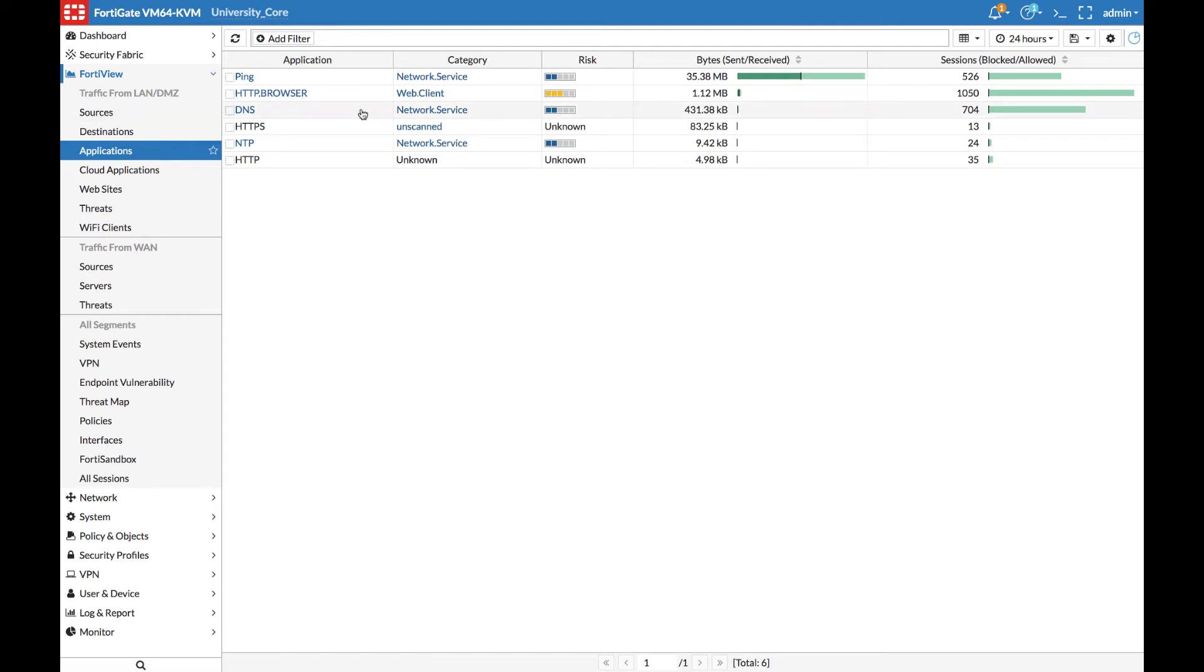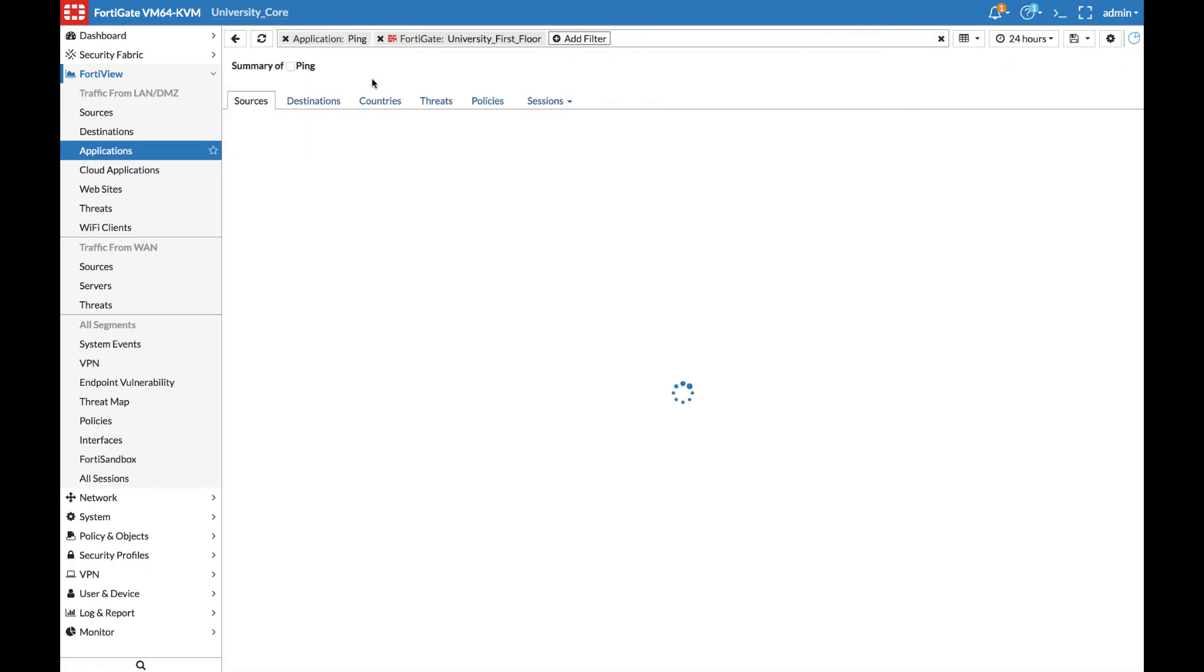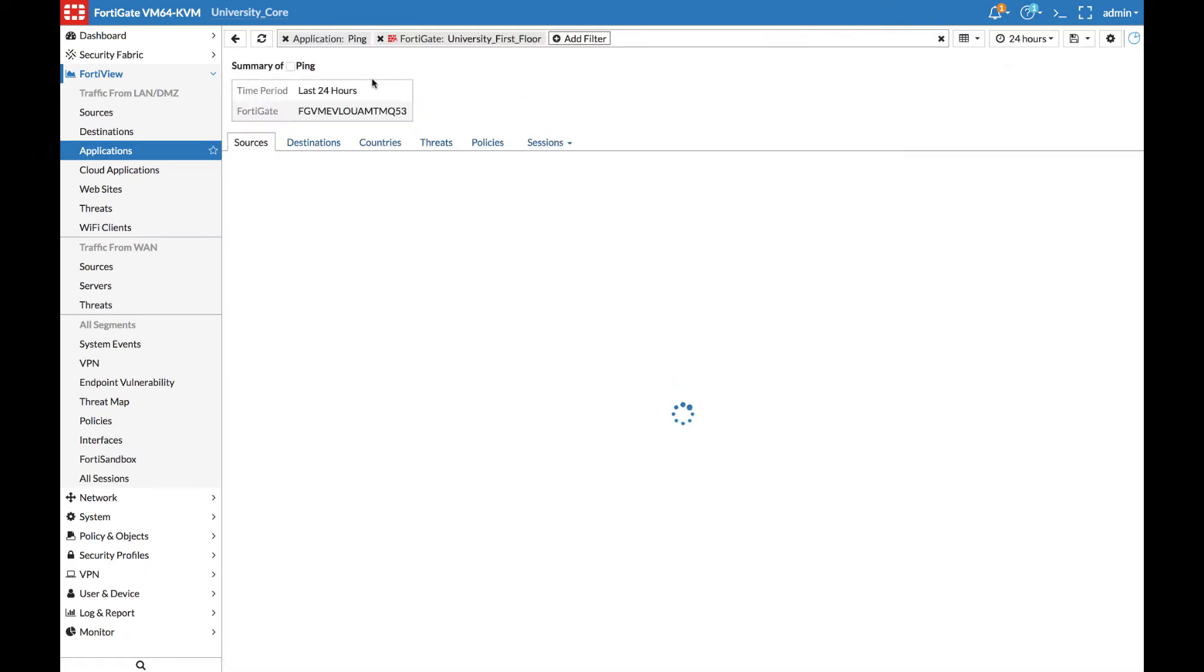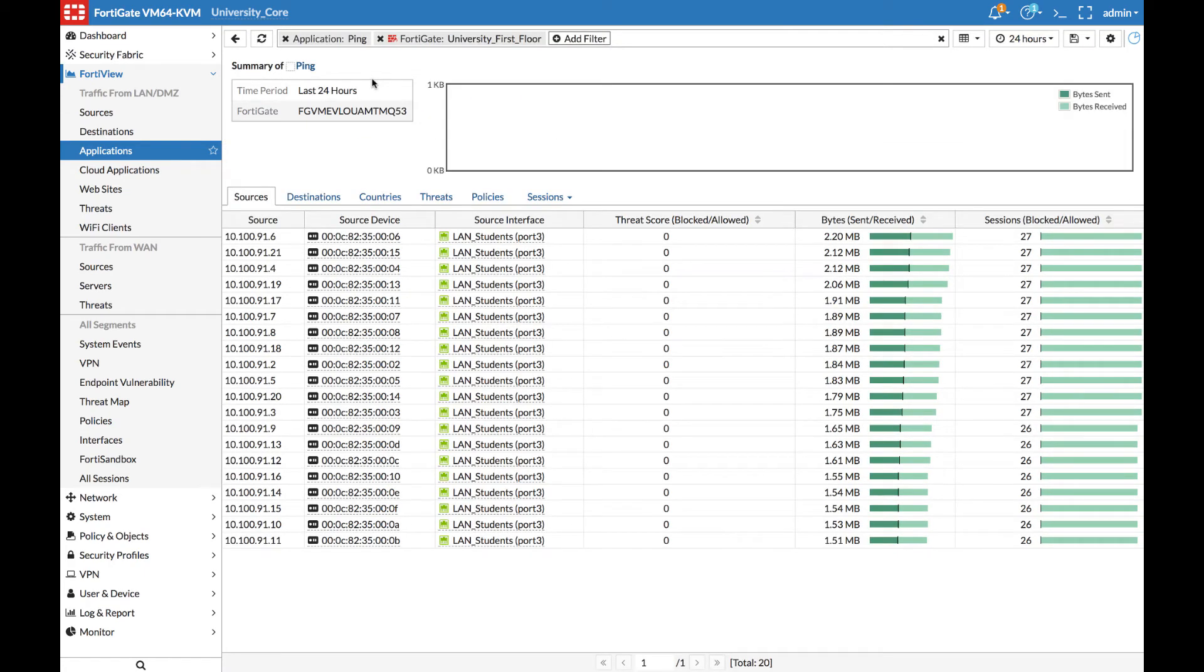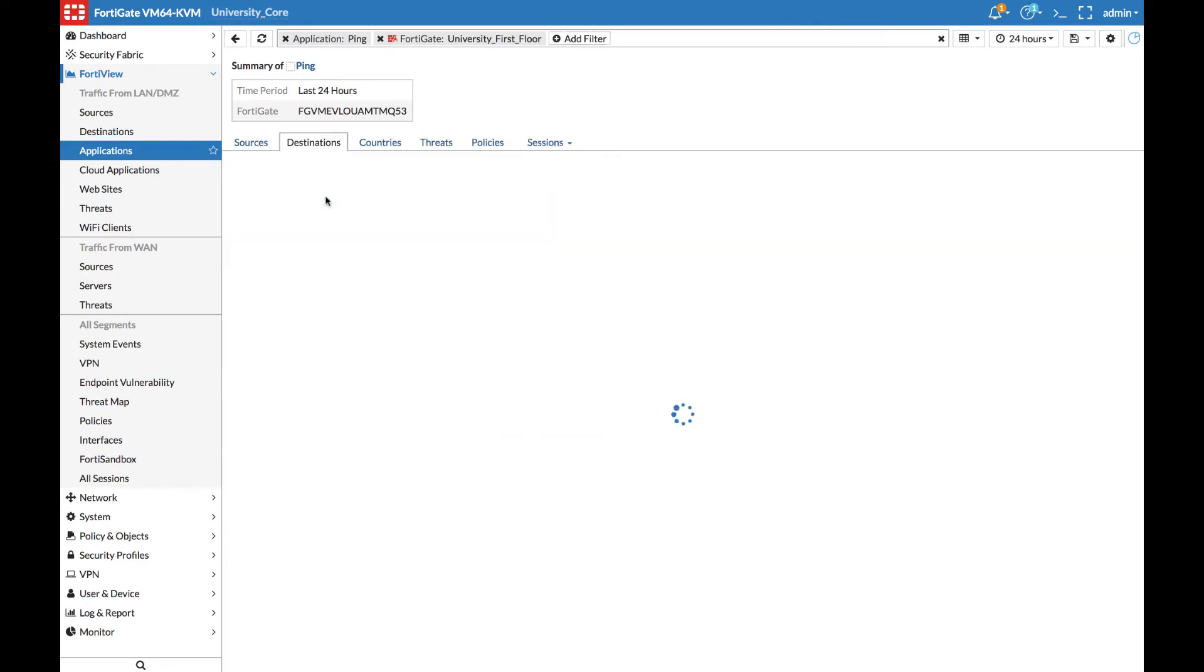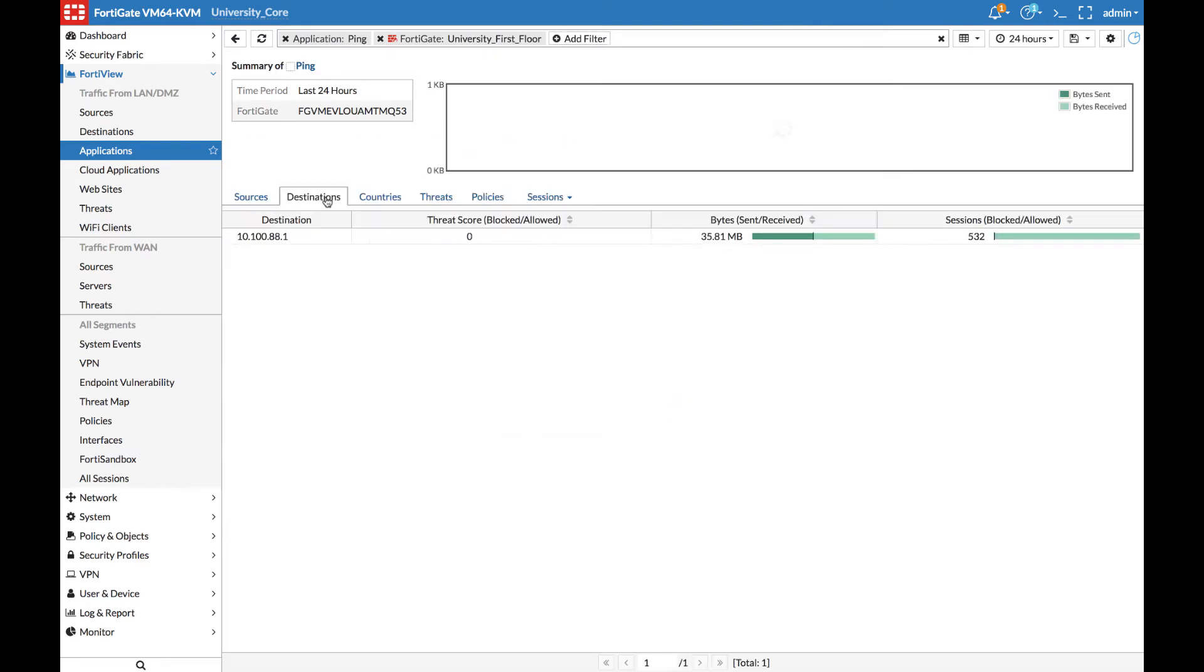We can drill down and see all of the sources using the ping applications. And we can also see the destinations. All of this information is loaded directly from the FortiAnalyzer. And all of the logs are sent from the individual FortiGates to the specific FortiAnalyzer in the network.